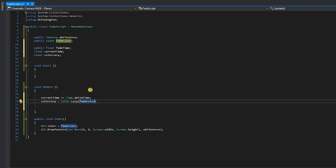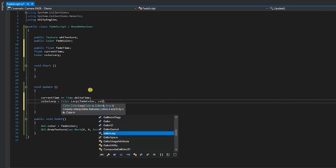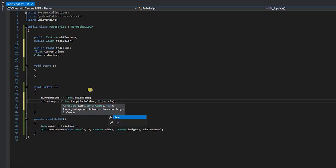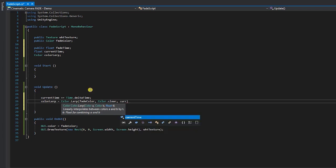Next, type parentheses, and within the parentheses, type fade color comma color dot clear comma current time, and end this line of code with a semicolon outside of these parentheses.